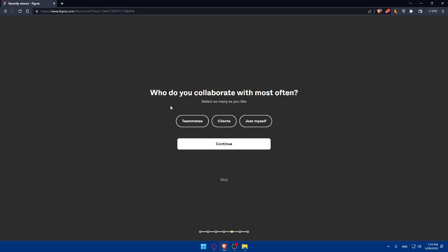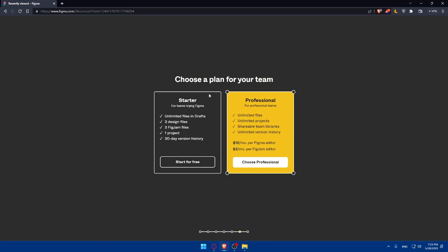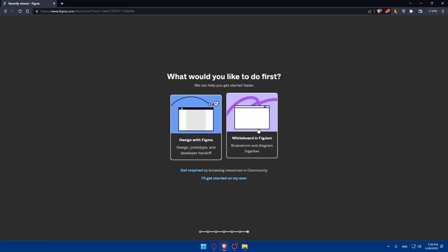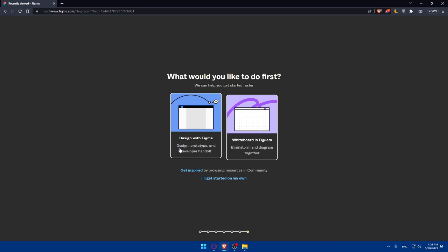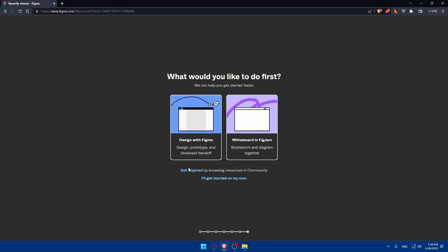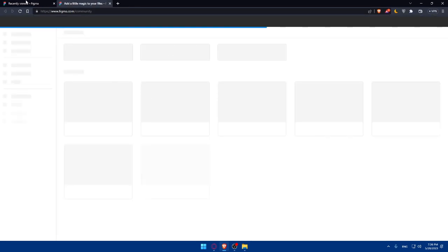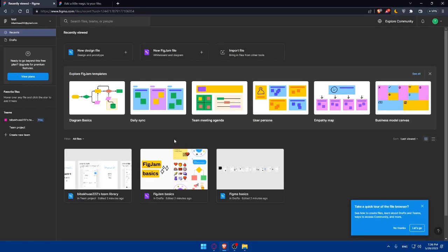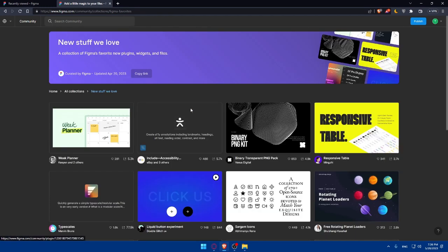When asked who you collaborate with most often, select Just Myself and click Continue. You can pay for a professional plan which gives you unlimited files, unlimited projects, shareable team libraries, and unlimited version history — there's a $3 per month editor tier and a $12 per month option. I'm going to click Start for Free. From here you can whiteboard with FigJam, brainstorm and diagram, or design with Figma and use prototyping and developer handoff.